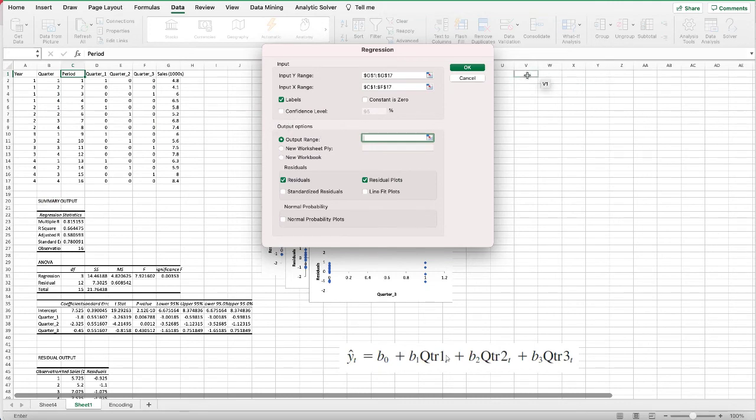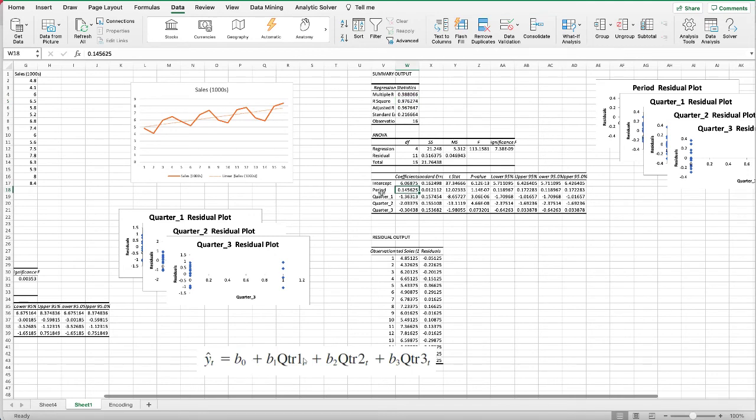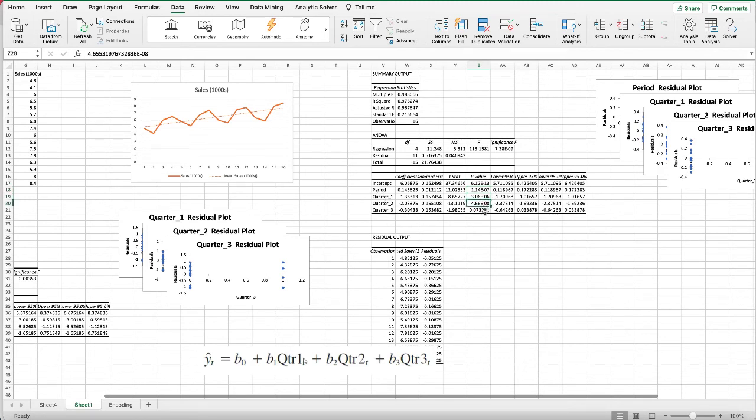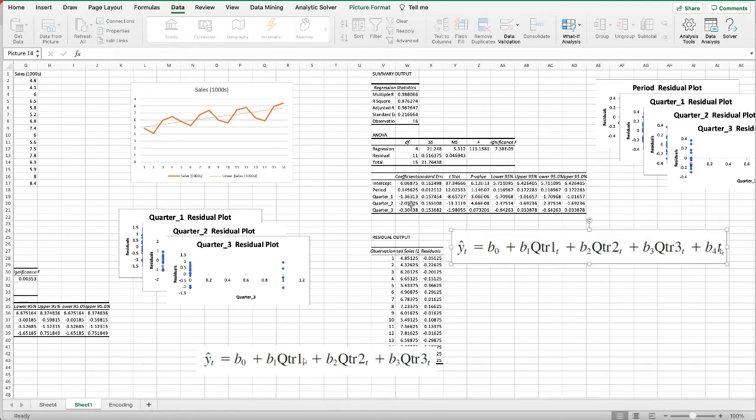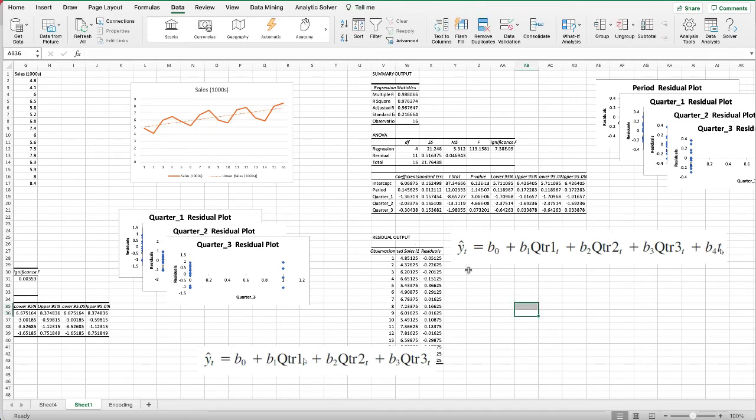We can see that our R-square significantly improved to 97.6%. It's a very good model, so that means adding the time period helped improve the model significantly. We see that we have a coefficient for the period, and the p-value for the time period is very small, indicating that the time period is statistically significant to the dependent variable sales. The p-values for quarters one through three are also very small, so they contribute to the model as well. In here we can see that our regression model includes not only the seasonality but also the time period trends, and it has become a much better model.